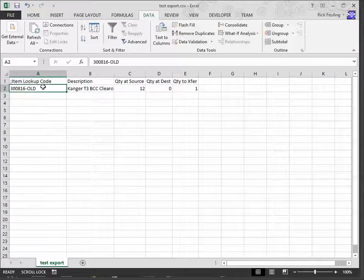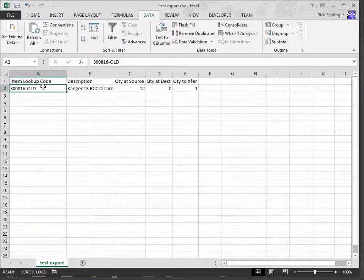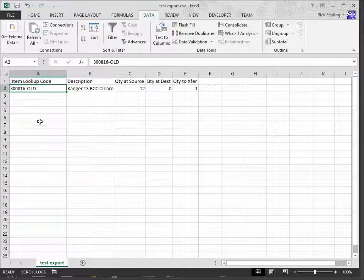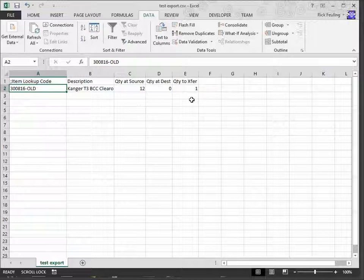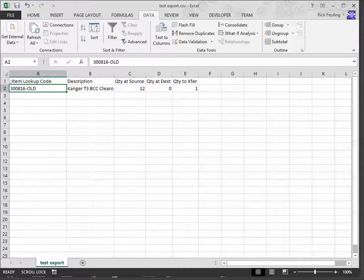But, in the case of Item Lookup Codes, where they contain text and numbers, Excel is smart enough to know that. So, I'm going to pause the video for a second, and I'm going to populate this Excel spreadsheet with some additional items.